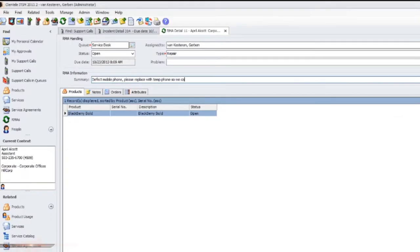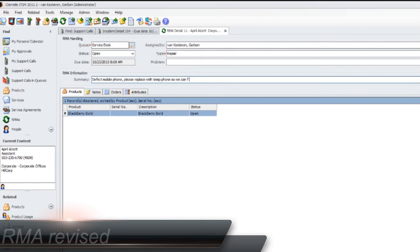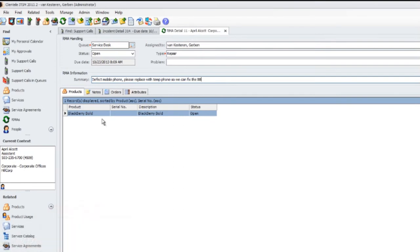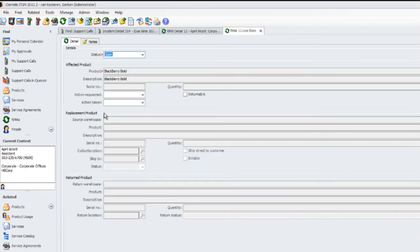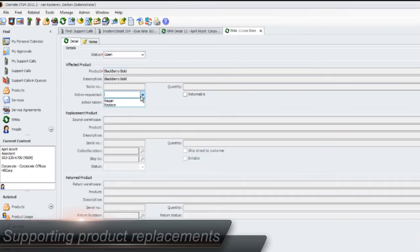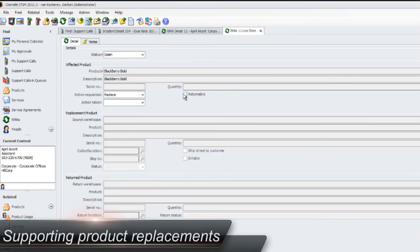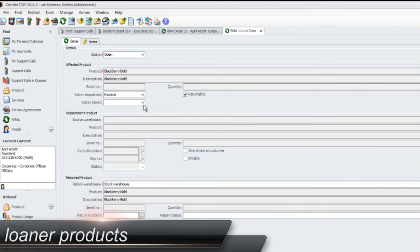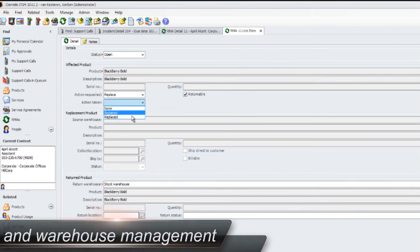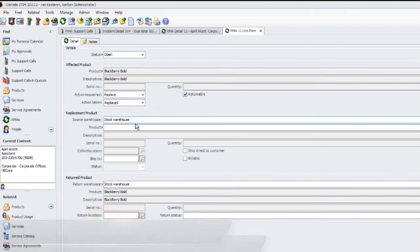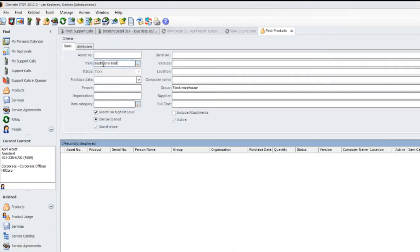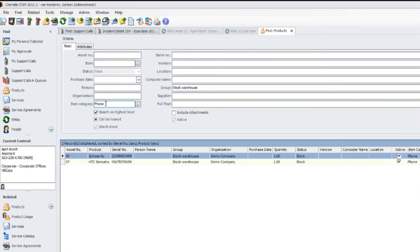The existing return material authorization has been enhanced to support the replacement of products. Each service engineer can have his own warehouse to hold products classified as loaners or stock to replace defective products. Automating the RMA process eliminates human failure, improves administration, and keeps the configuration management database up to date.